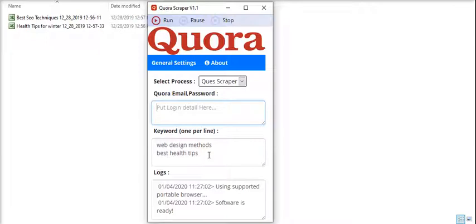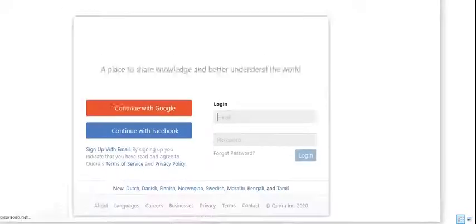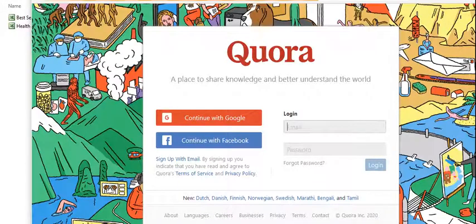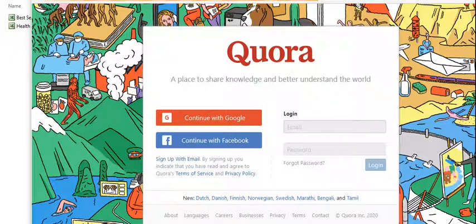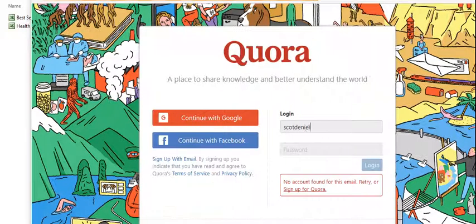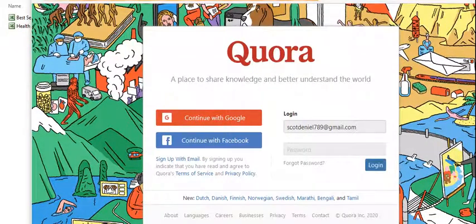After putting these two things, you just have to hit the run button. As you hit the run button, the browser will pop up and go to login on Quora.